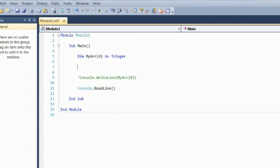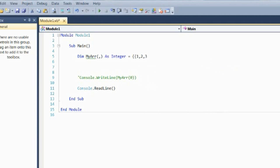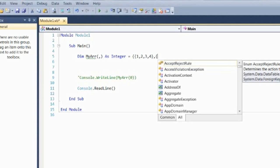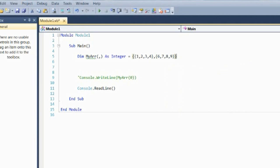Now I'm going to talk about multi-dimensional arrays. Again there are two ways of doing this. I'm going to put a comma in the parentheses and use double curly braces. I'll say 1, 2, 3, 4, comma, then another curly brace with 6, 7, 8, 9, then close with double curly braces. So that works fine.